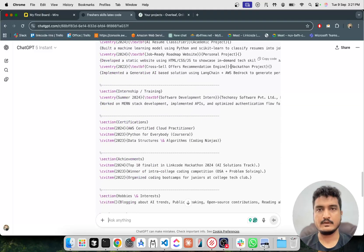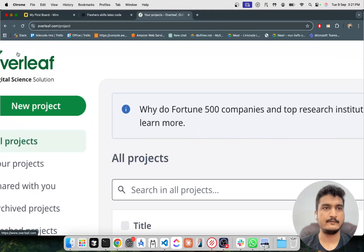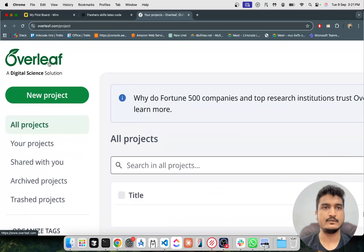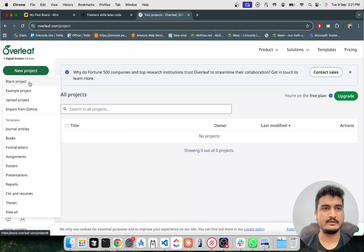Okay, so you can copy this code and go to Overleaf. Search Overleaf and there if you create any project, blank project, just paste this code.